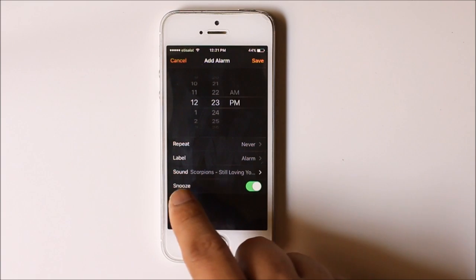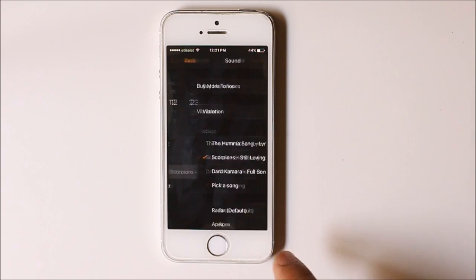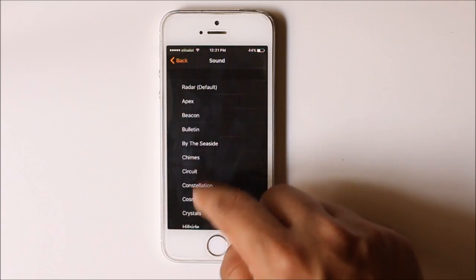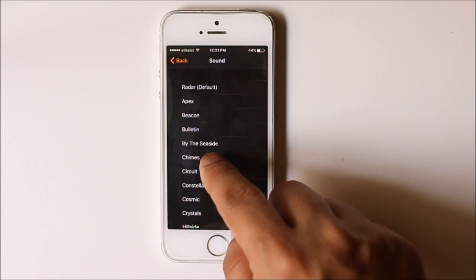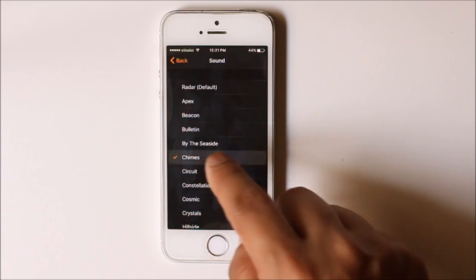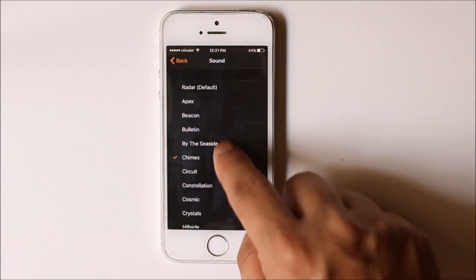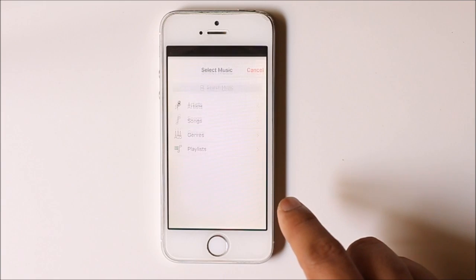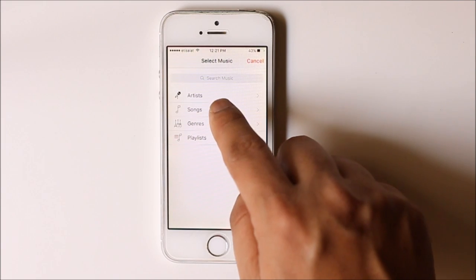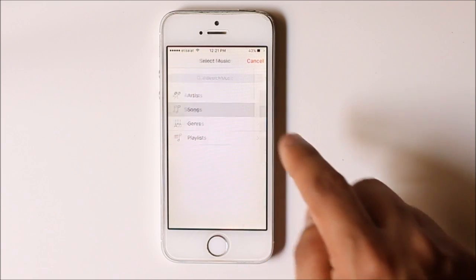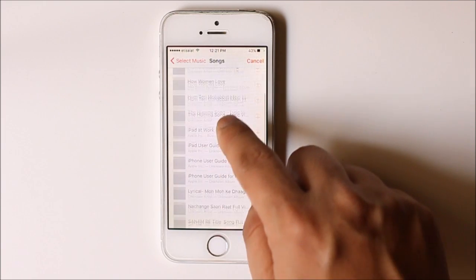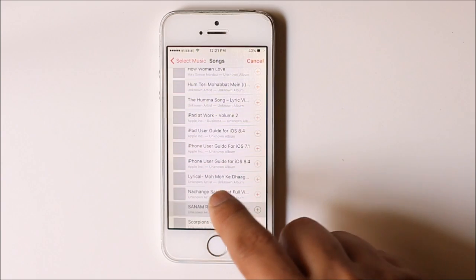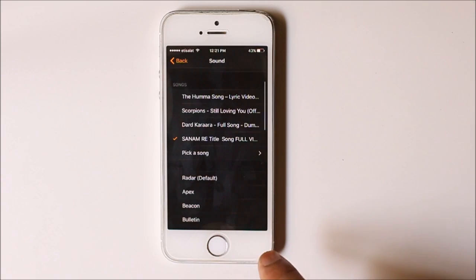Now under this sound here, you can select any sound as the R drum. Or else if you want to use a song, you can select 'pick a song,' then go to the songs list and select the song as the R drum.